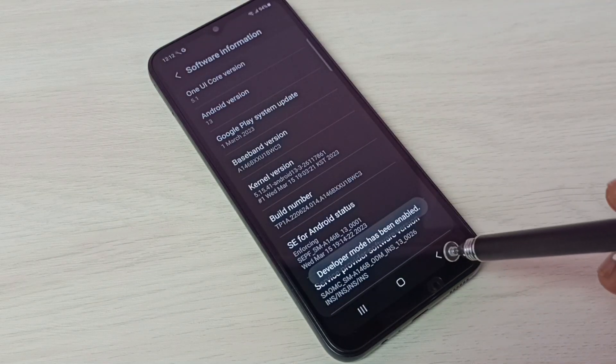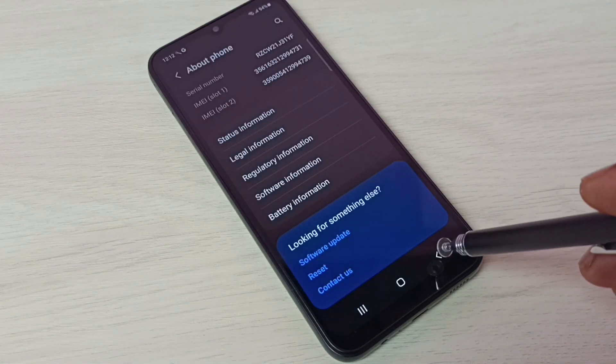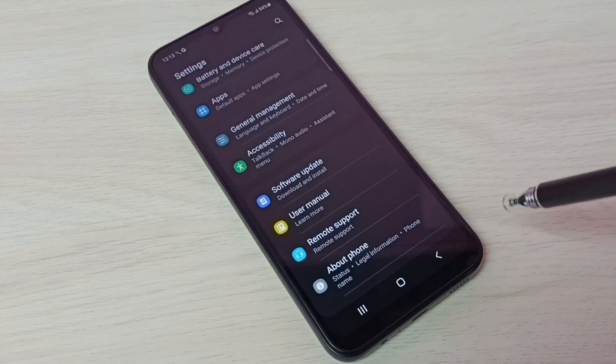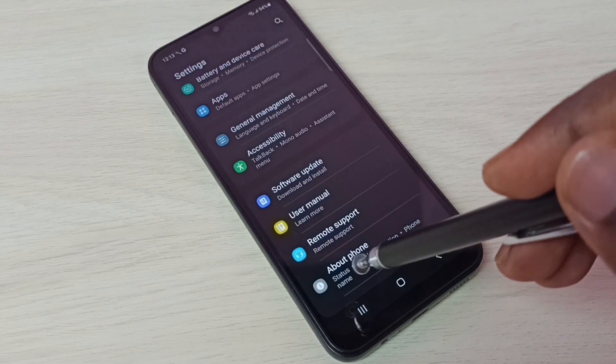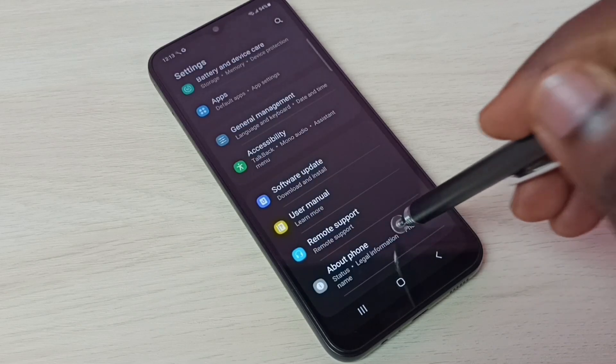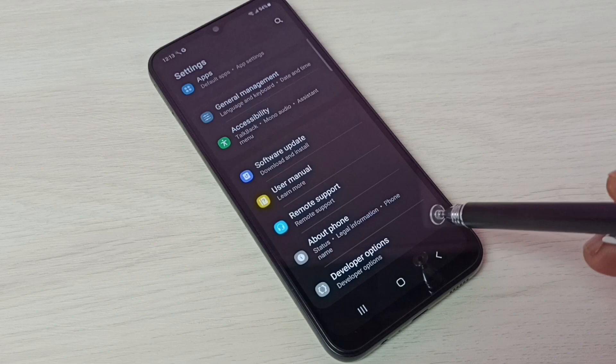Then go back, and go back again. So here now, under About Phone, we can see Developer Options.